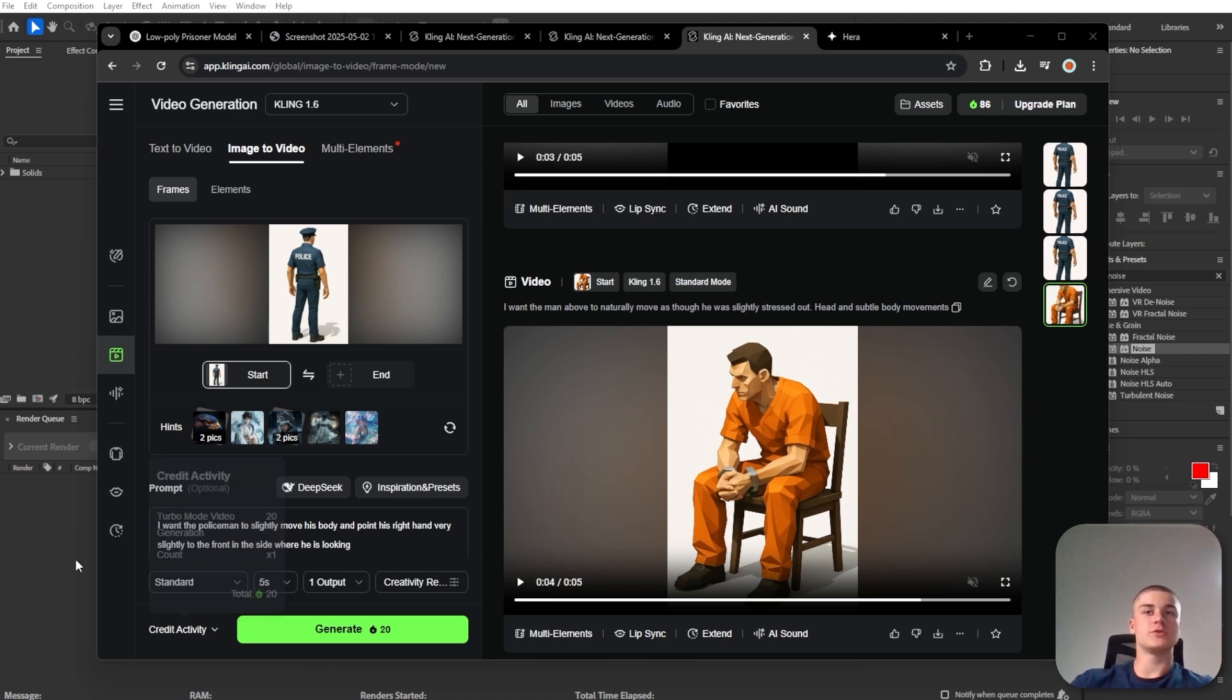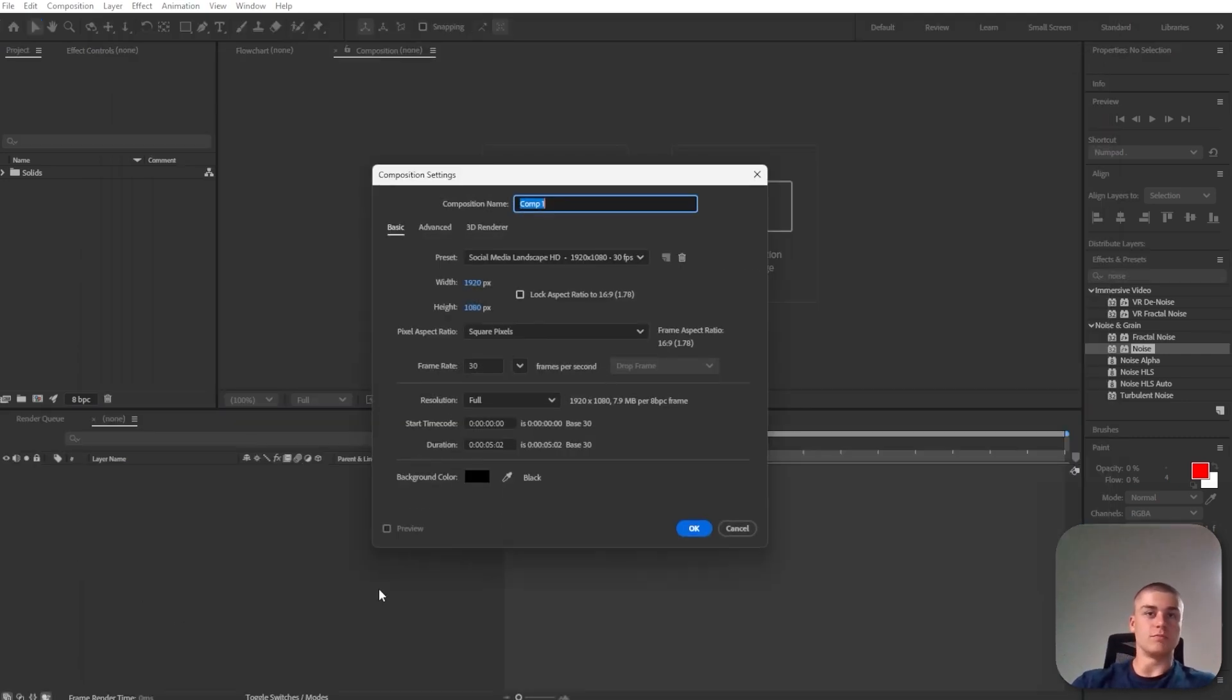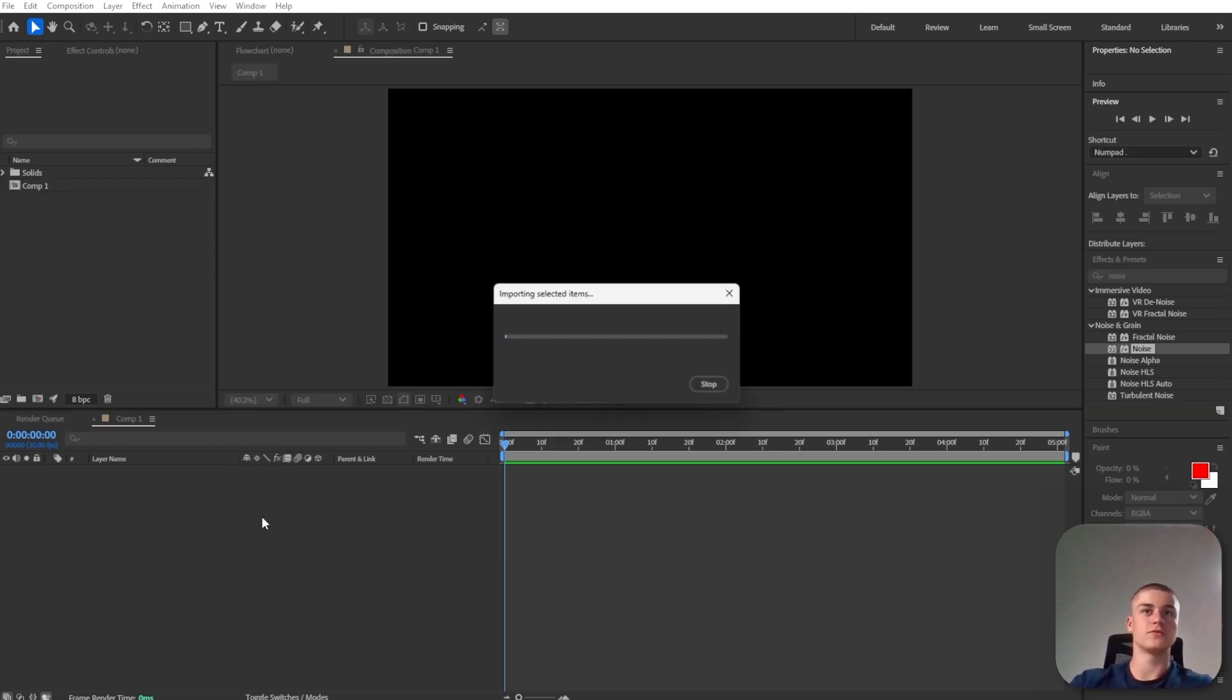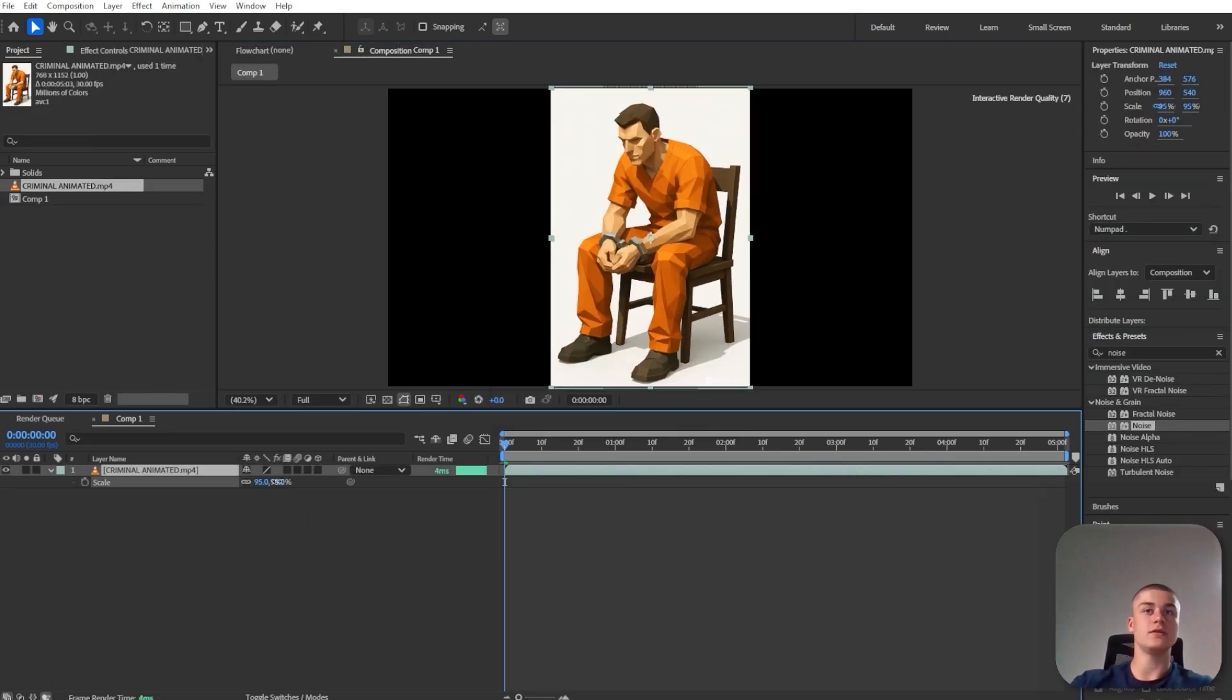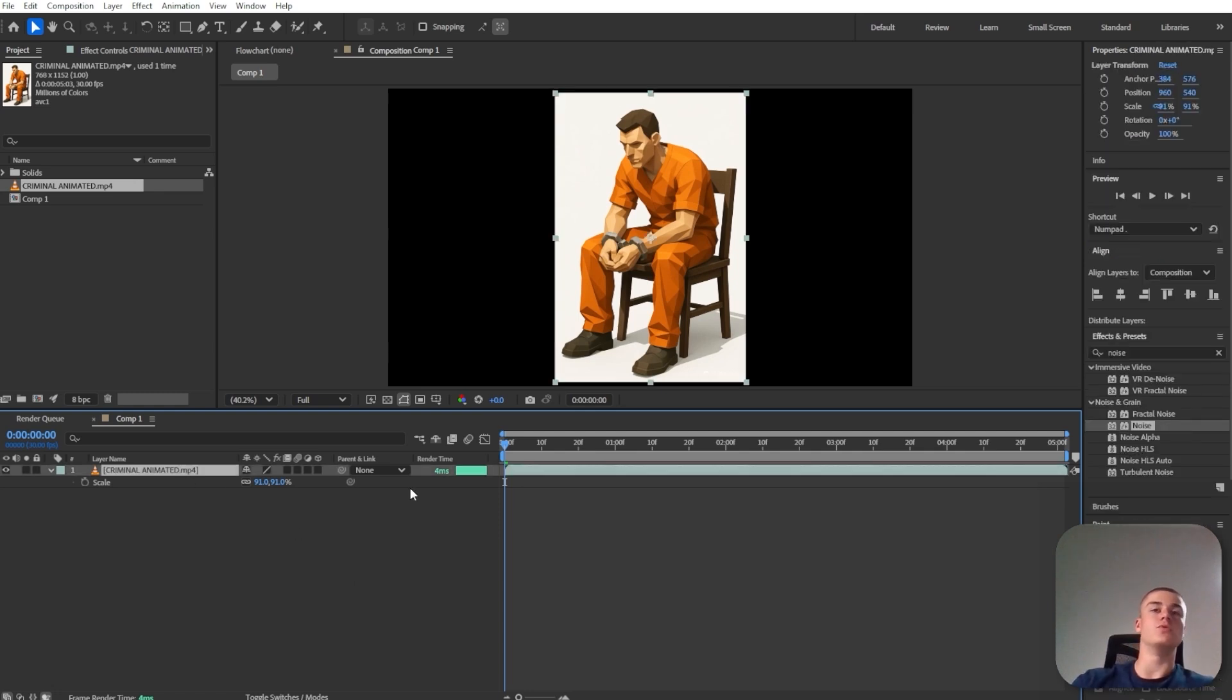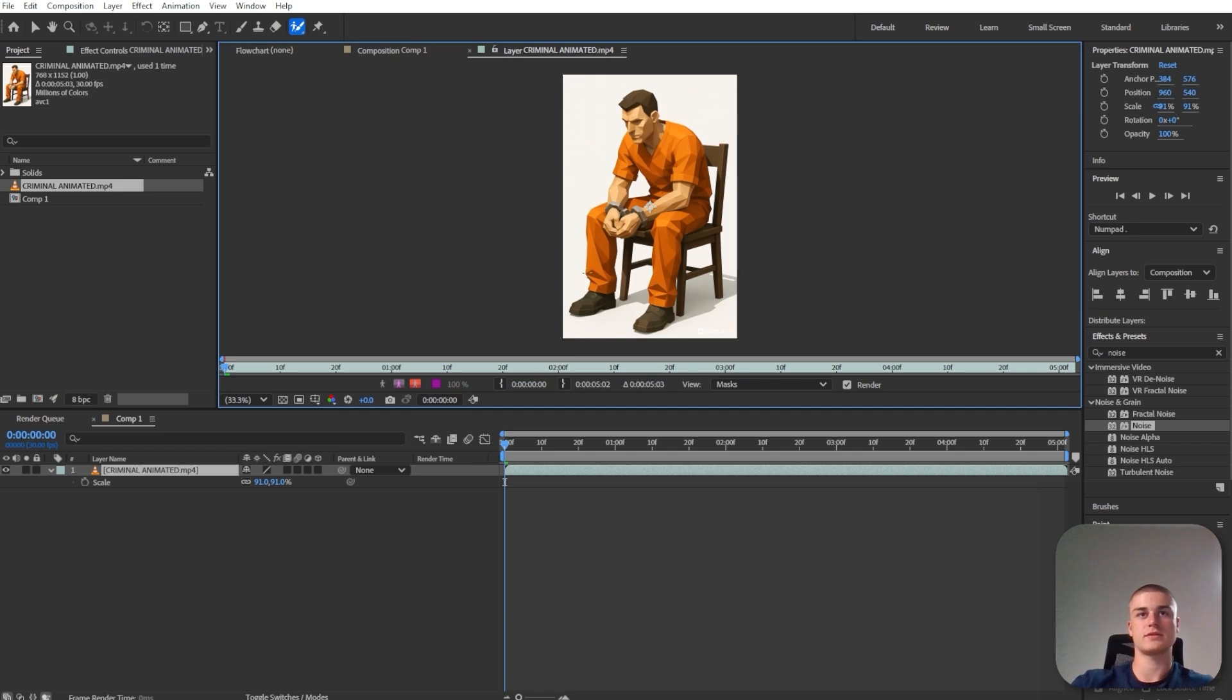Now at this point, we're going to switch over to After Effects, create a new composition. And let's introduce the elements we've generated. So the criminal, first of all, let's scale him down slightly. And all we need to do here is remove the white background. So I'm just going to use the rotoscope function in After Effects.